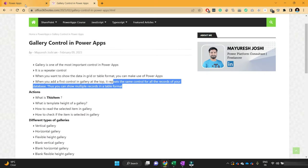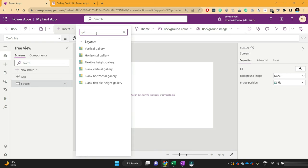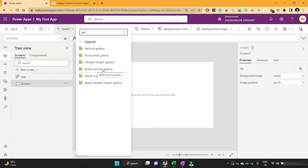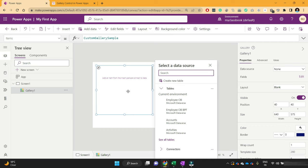I will switch to the PowerApps Studio. Here we have one blank screen and I will add one gallery control on this screen. To add a gallery control, click on Insert and search for gallery. We have different types of galleries here. To start with the gallery concept, I will show you the blank vertical gallery, and then we will learn about the other gallery templates. I'm clicking on blank vertical gallery, and as soon as I add this gallery, it will ask me to select a data source.